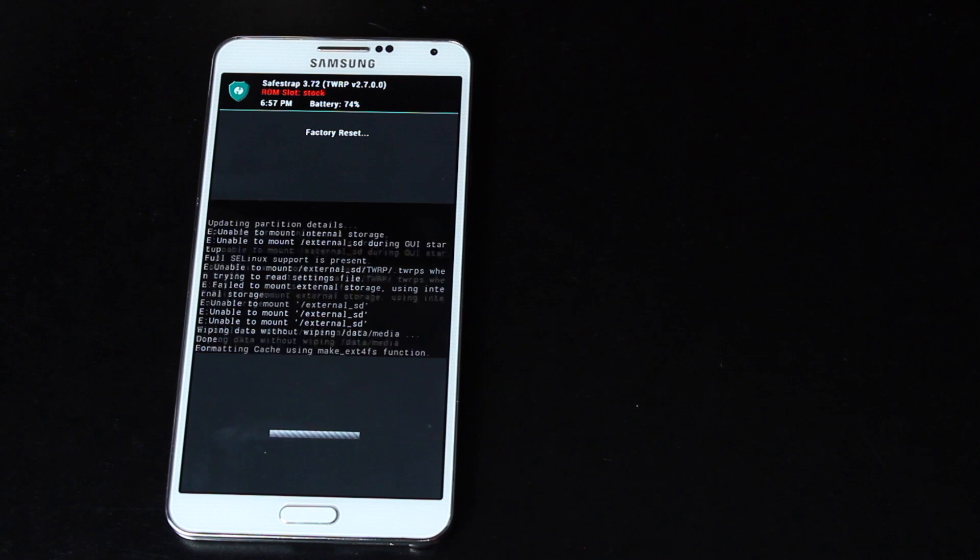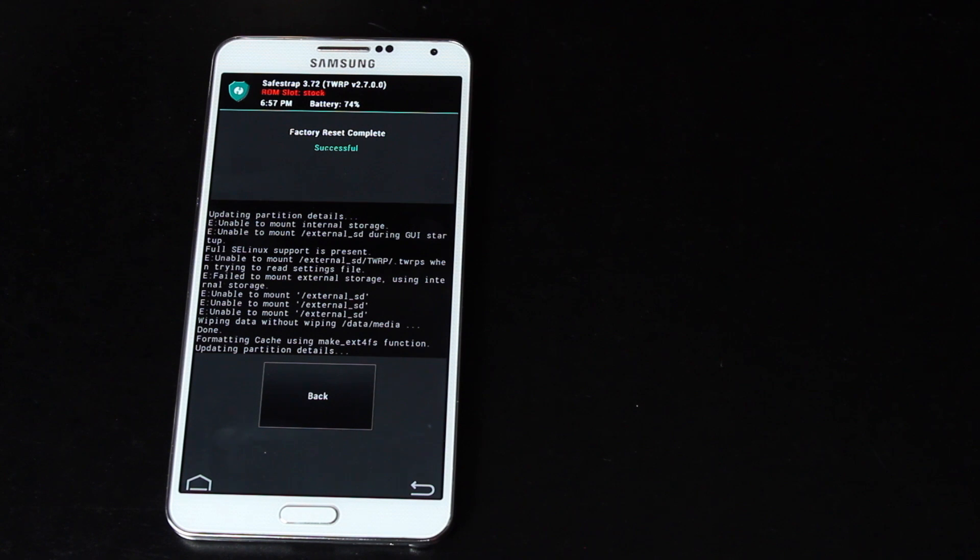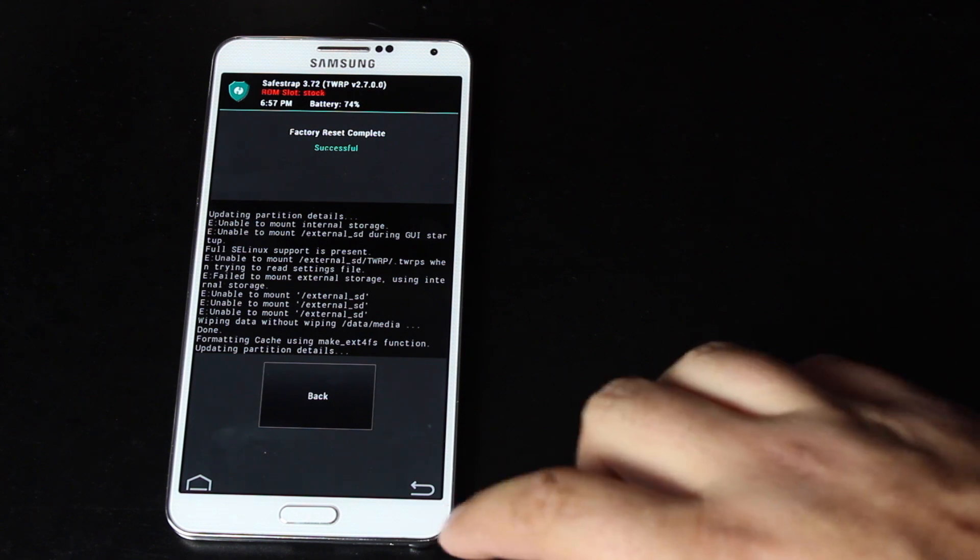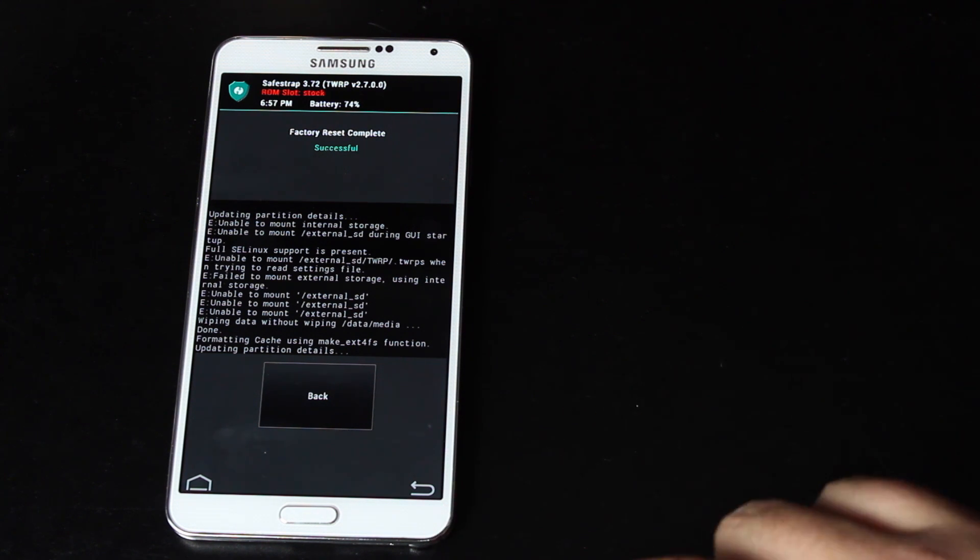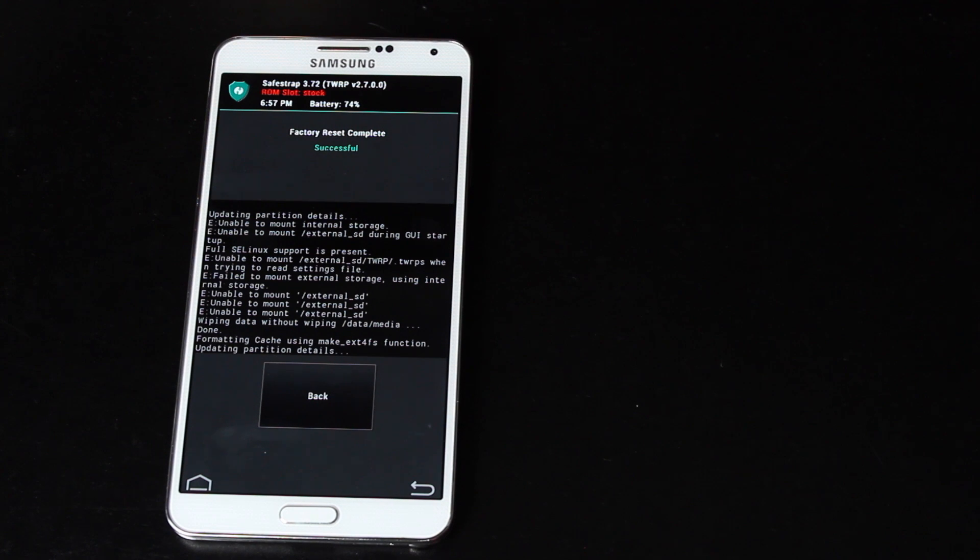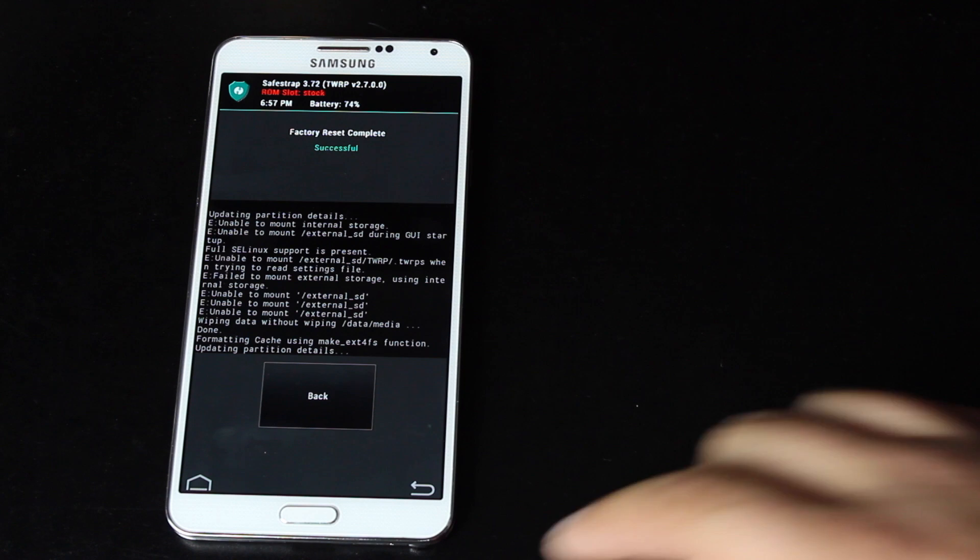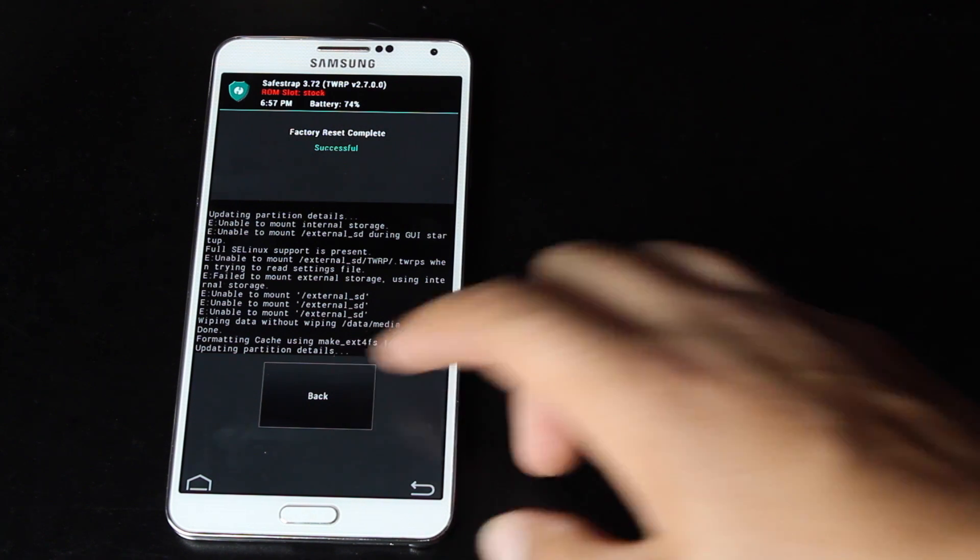We're going from 4.3 to 4.4.2. Your backups will not be usable, so you won't be able to restore any ROMs from 4.3. They're not going to work on KitKat. That being said, you are wiping everything, so you're not going to have any applications. You'll have to reset everything up, but you will be on 4.4.2, so that is a major plus.